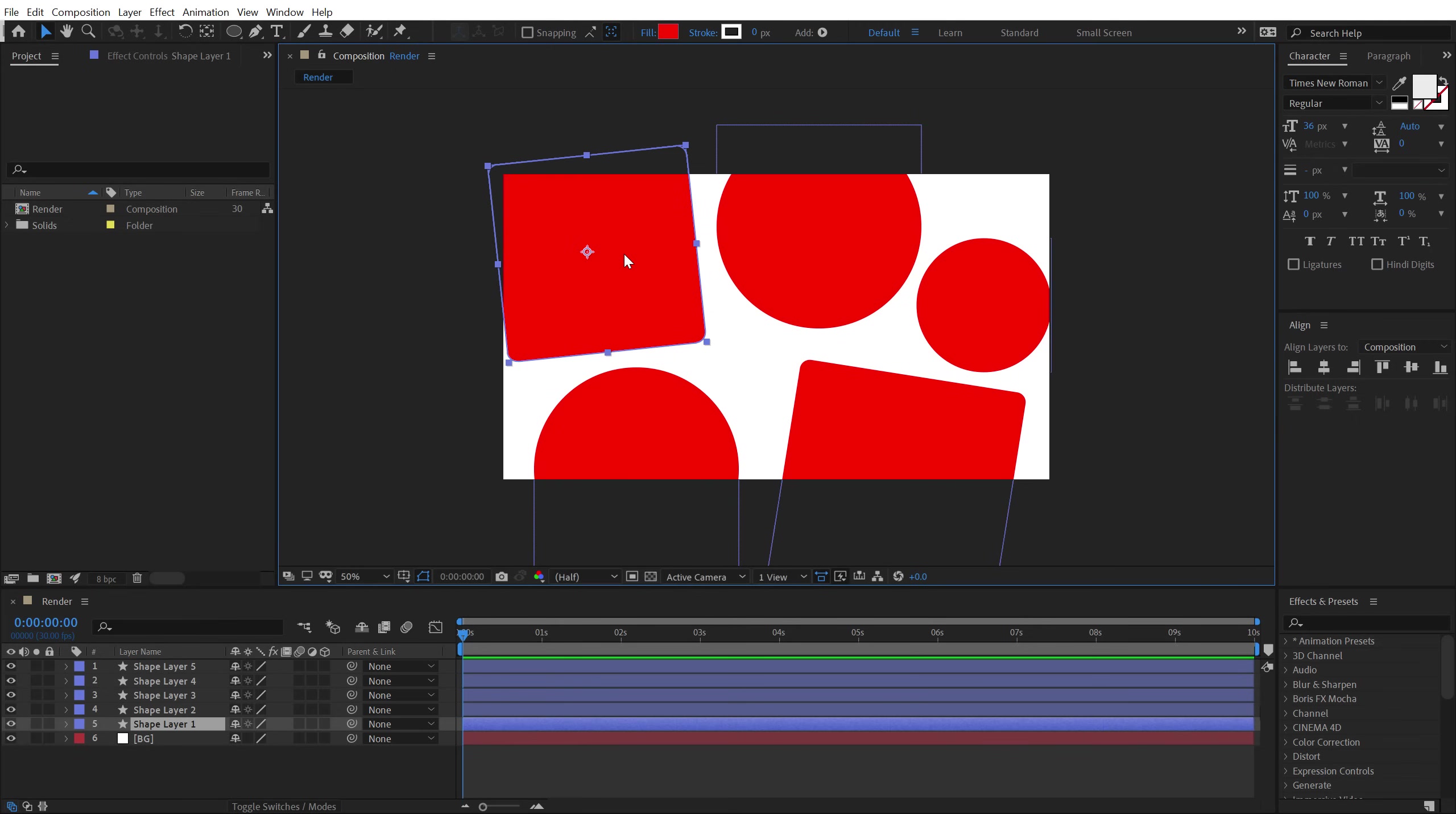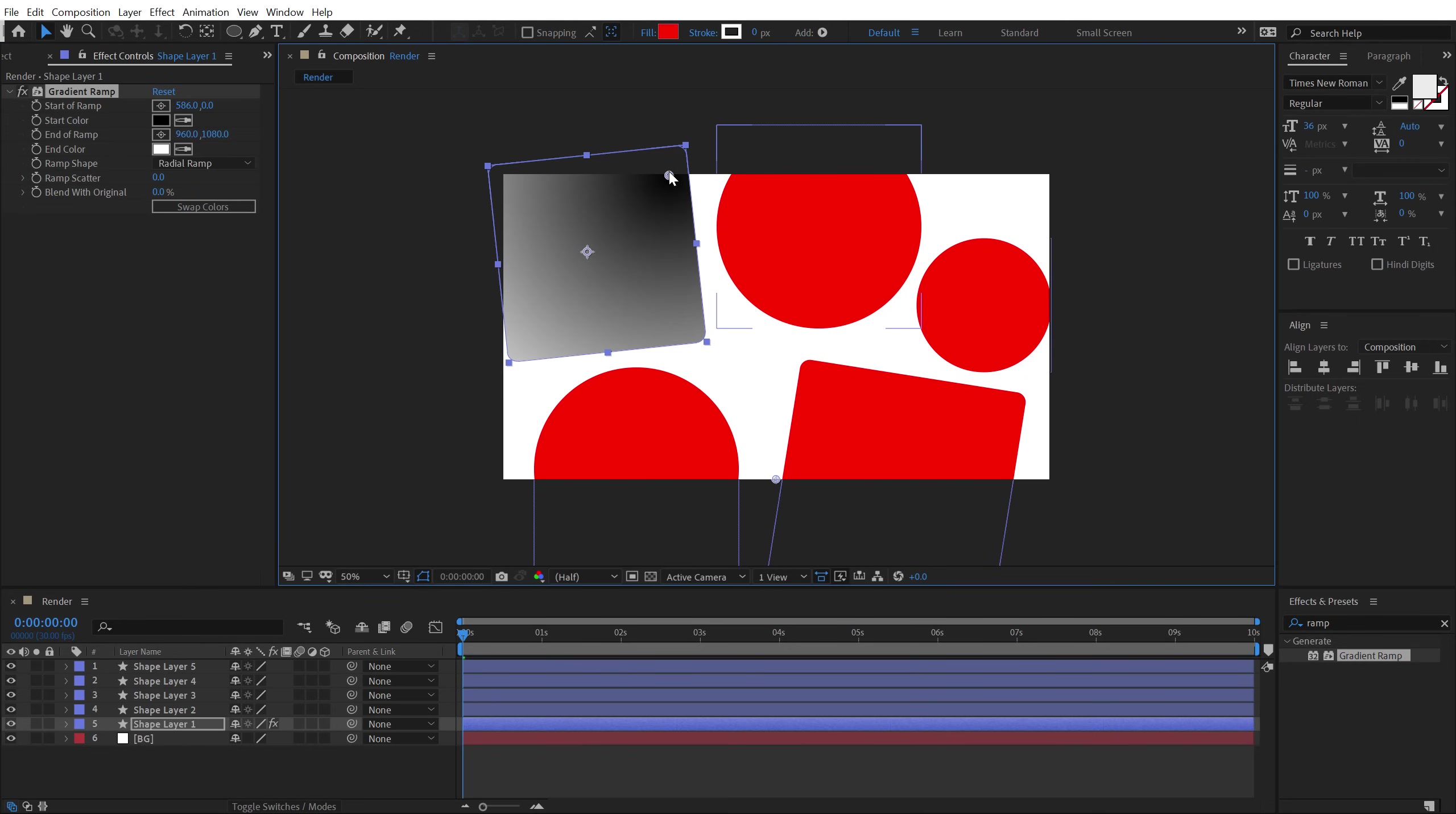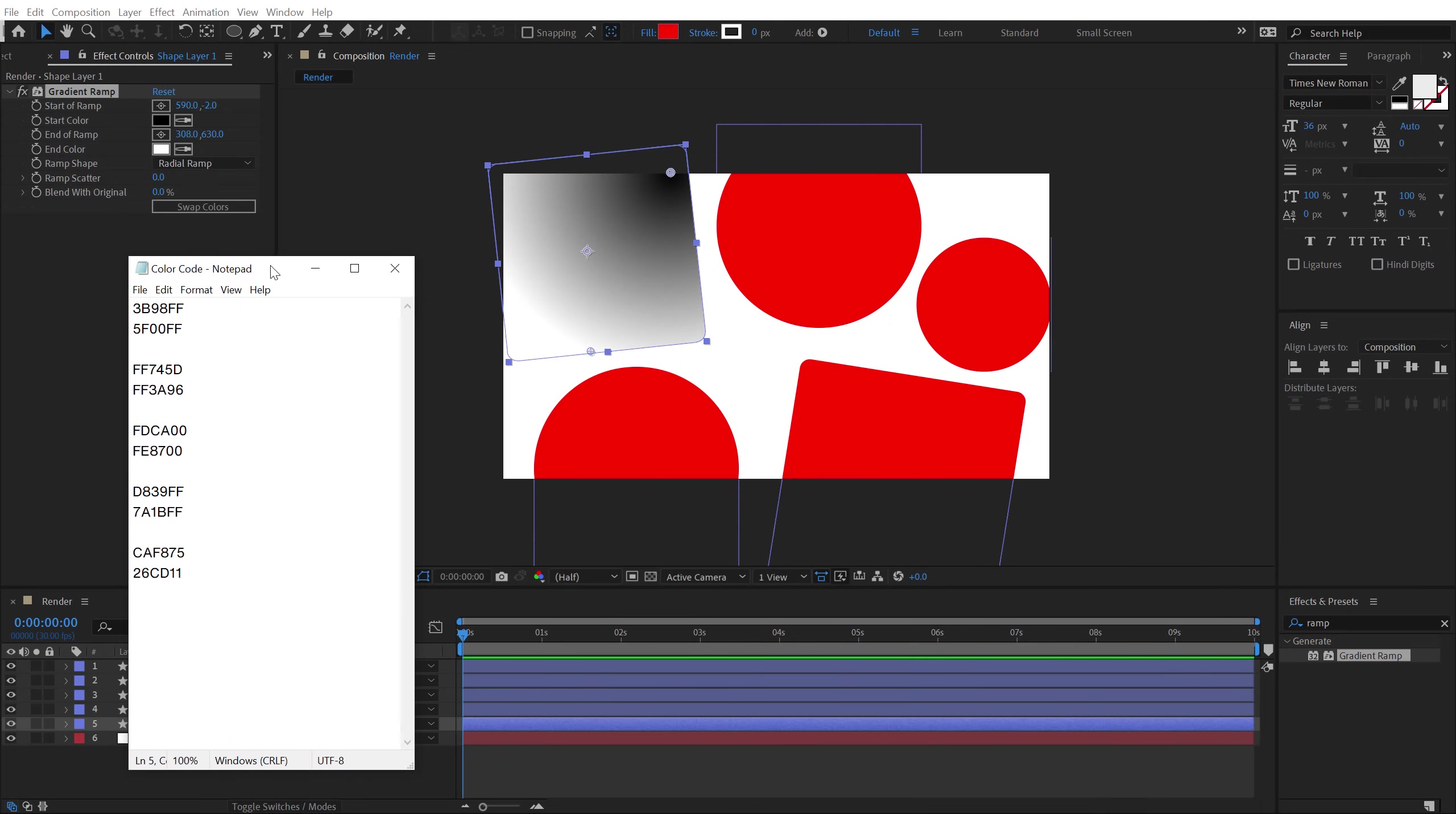Let's start from the square. I'm going to go into effects and preset type in ramp. Double click to apply the ramp and change the ramp shape from linear ramp to radial ramp. Let's place the black point right over here and the white point like so. Now for the colors, I'm going to use some specific color codes that I want to use for this tutorial. I have mentioned the free project file.